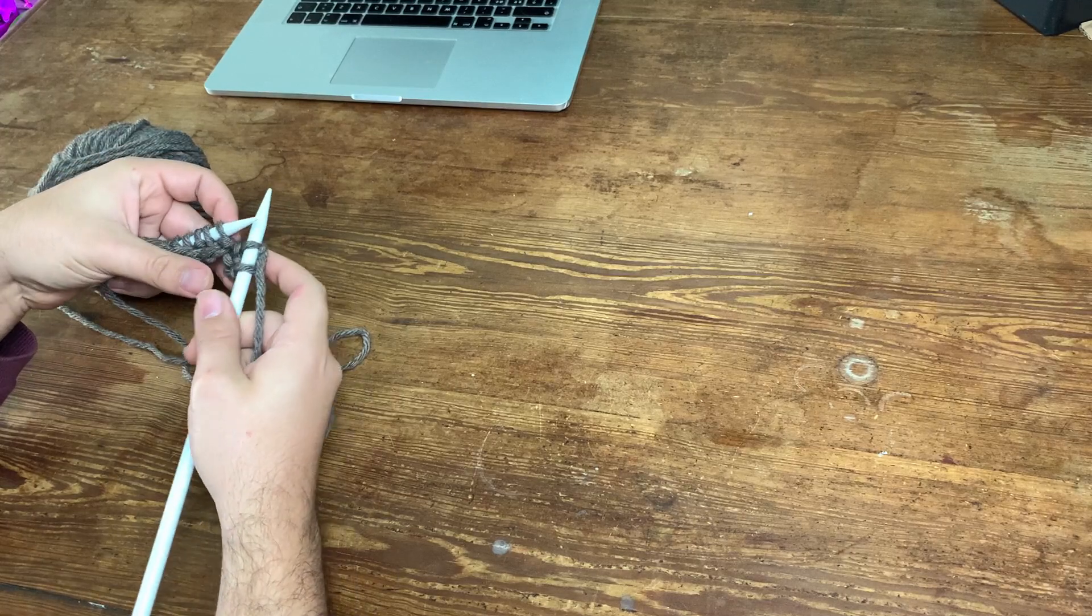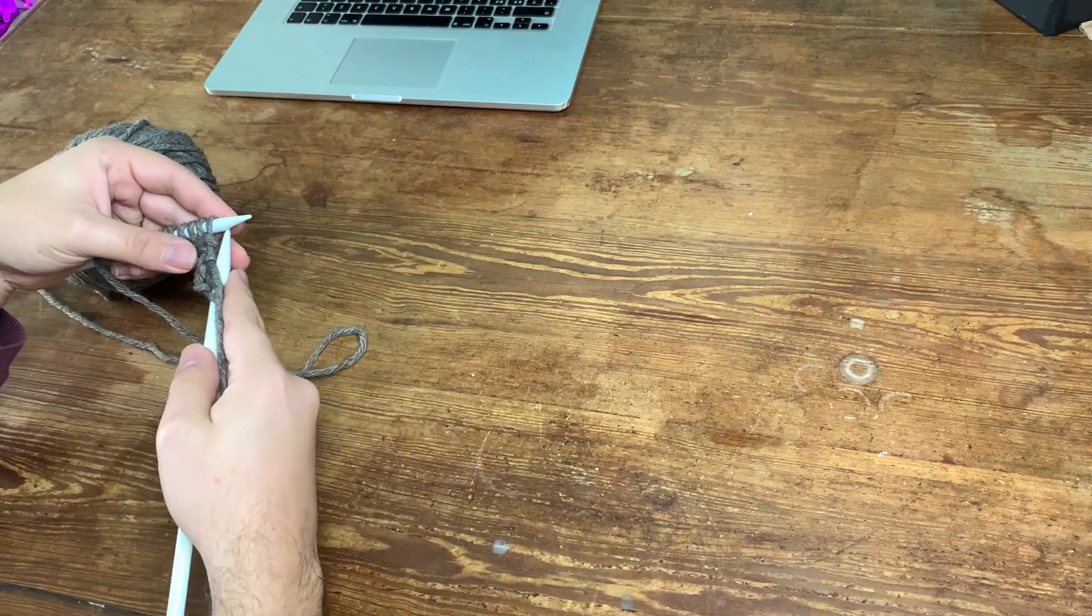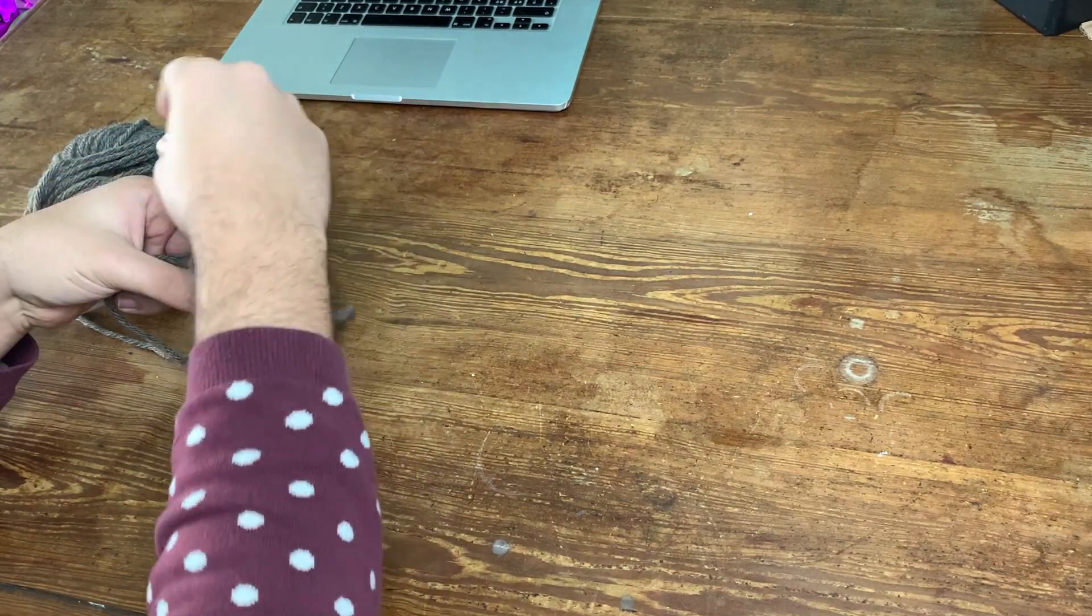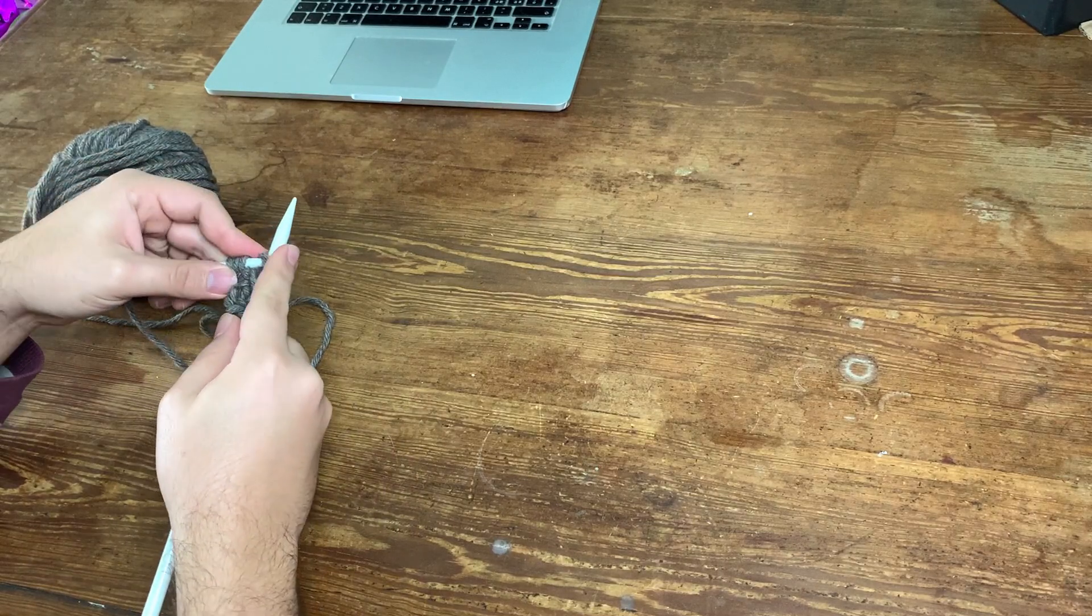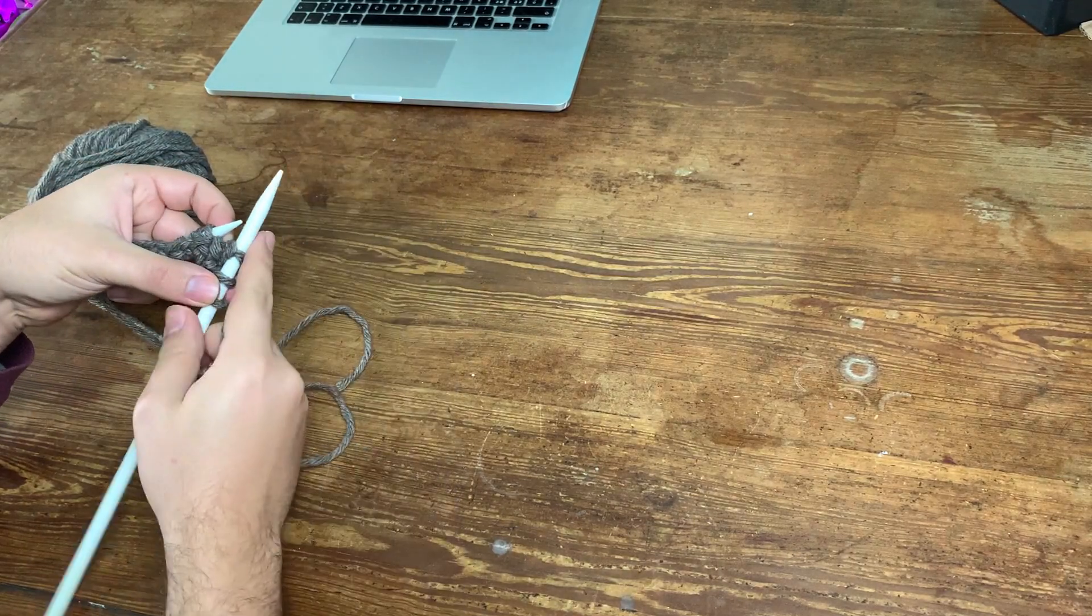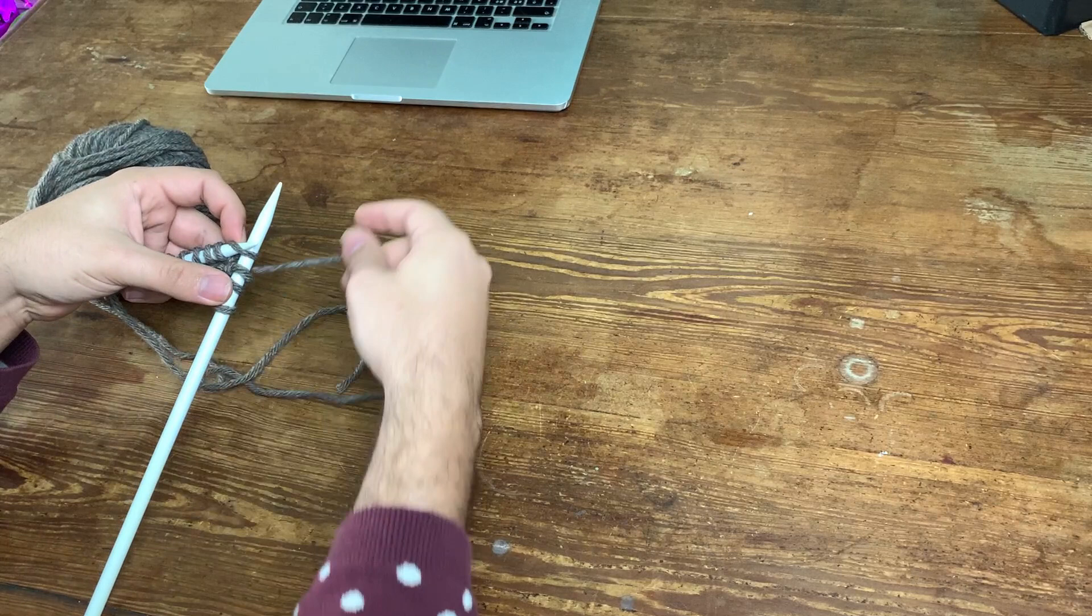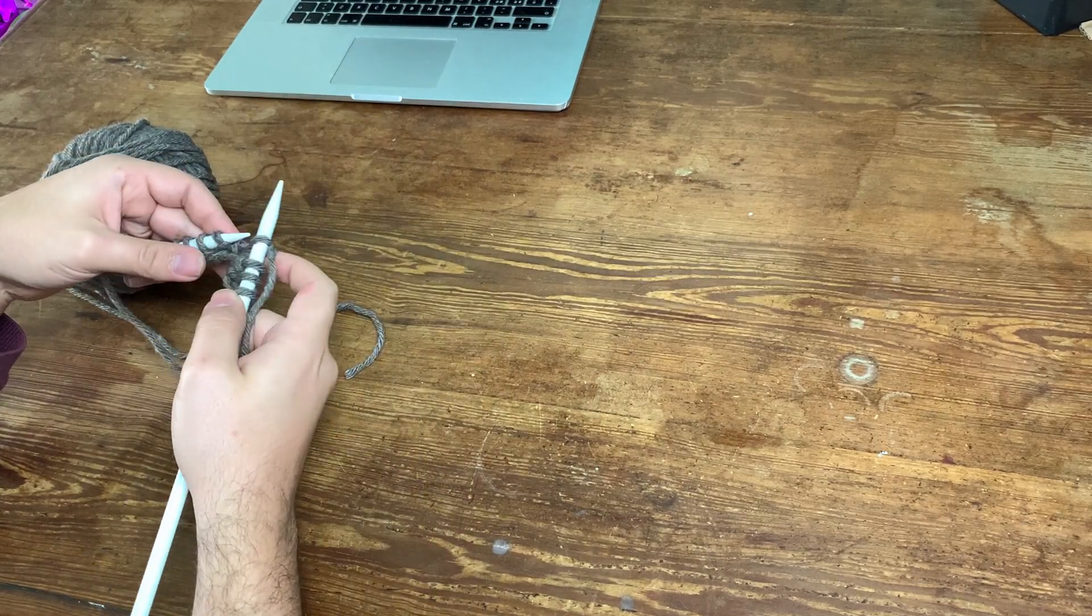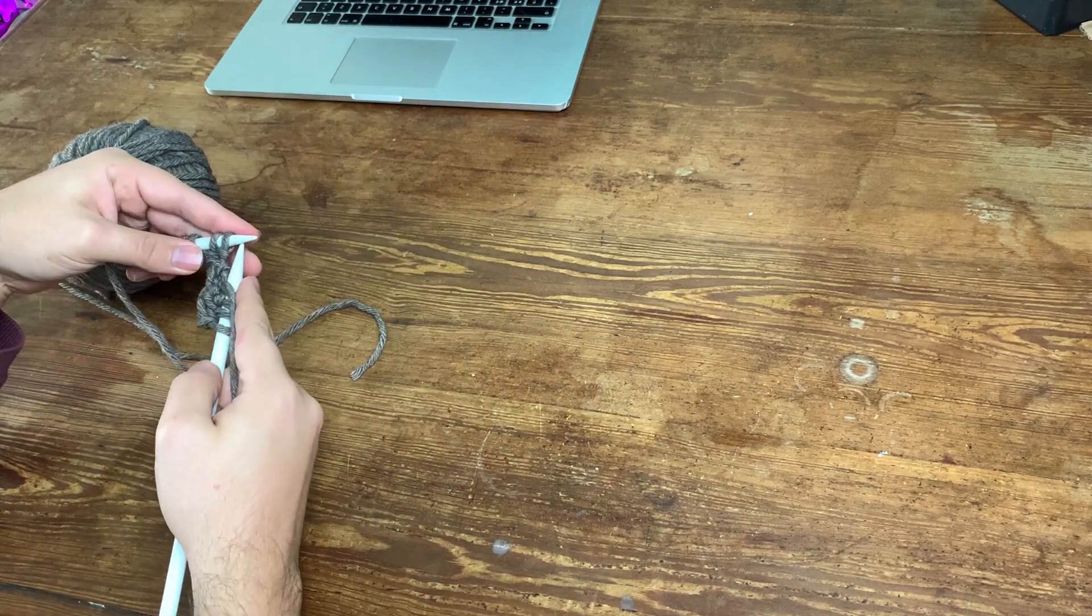And in this case you're just gonna repeat the same pattern again. As I said, just alternating, so when you see a purl you're gonna purl, when you see a rib you're gonna knit.